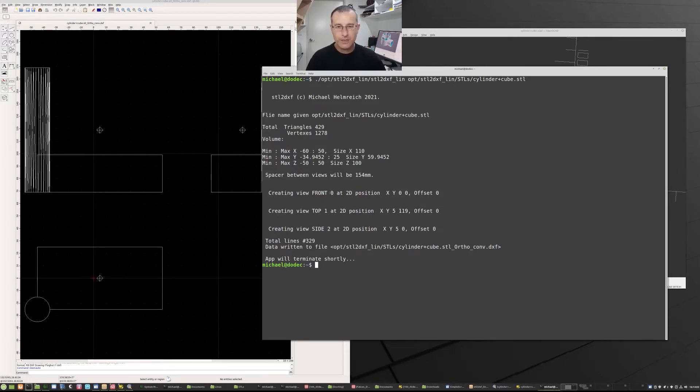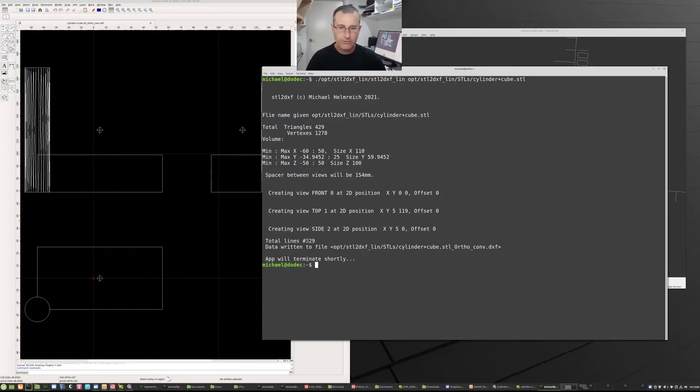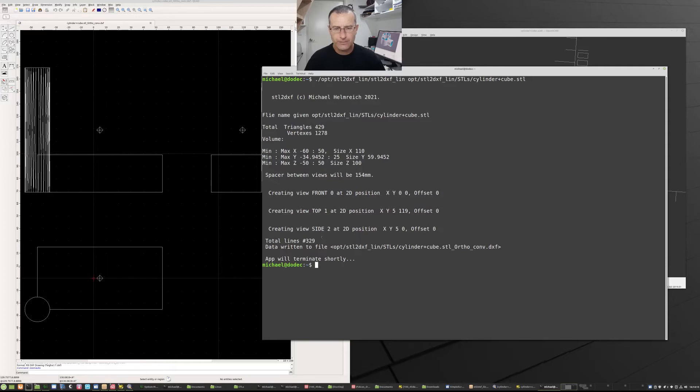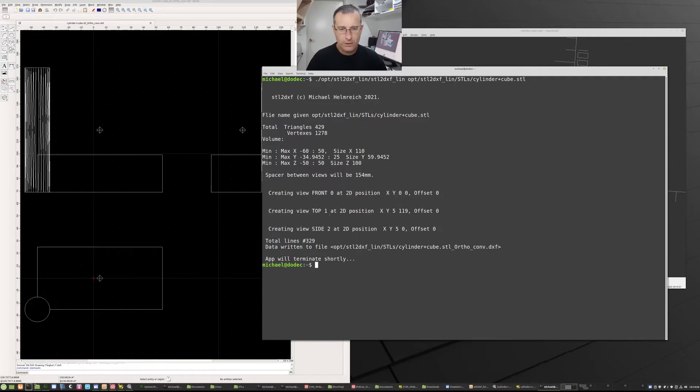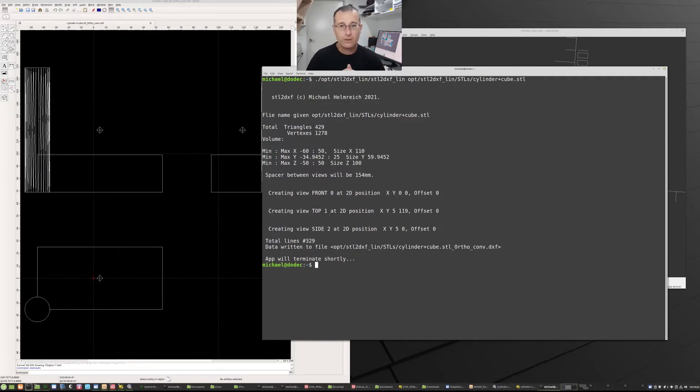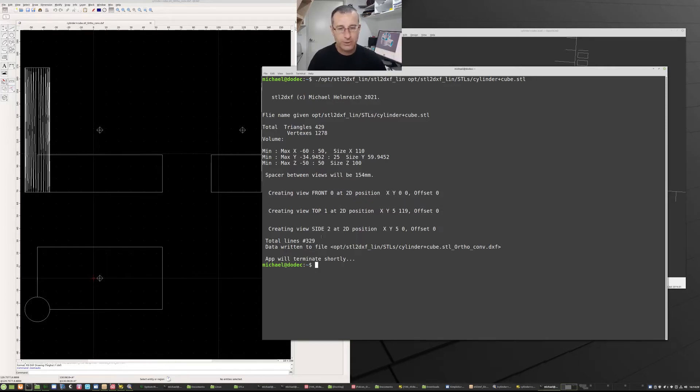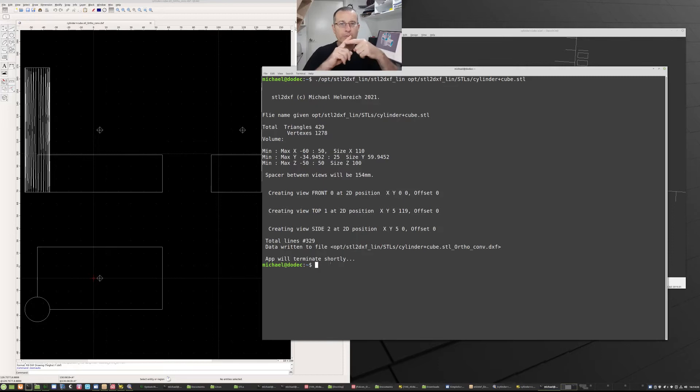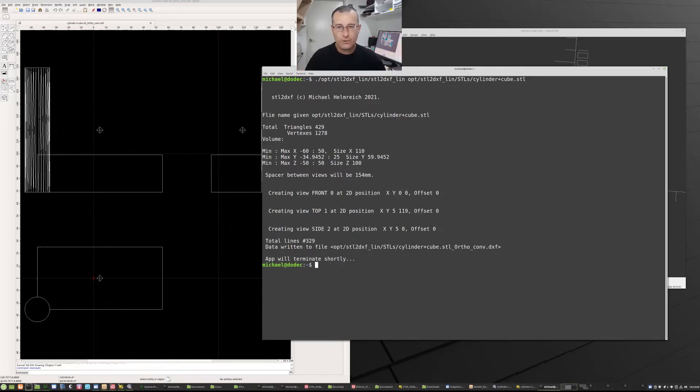So we know the volume of the model. And it spit out three views: the front view, top view, and side view, which we know. And the total number of lines, that's 2D lines, so there's a start point and end point, is 329. That sounds a bit strange. We had 429 triangles going in, we have three times as many views, and we've got fewer line segments. So there's something that's happened. Well that's actually what's special about STL2DXF. It cleans out anywhere a line might be over the top of one another, it cleans that out in the view.